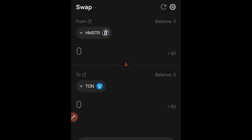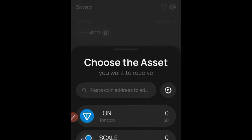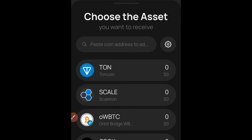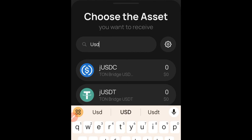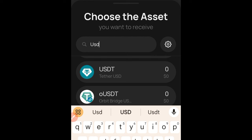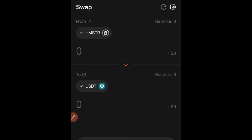So you can switch to convert from Hamster to TON, or you can change the TON option to USDT. If you click on TON, you can search for USDT and select it. So you can swap Hamster to TON, or Hamster directly to USDT.